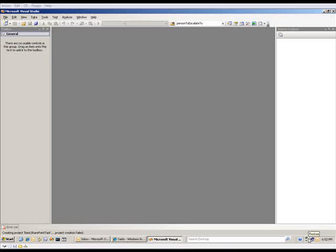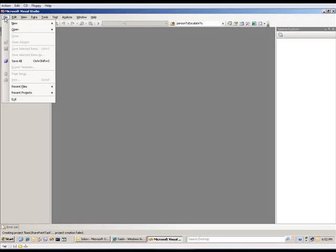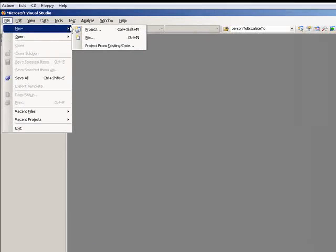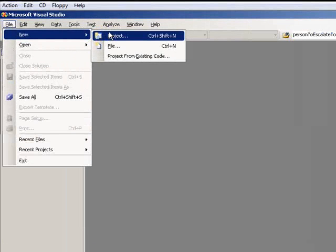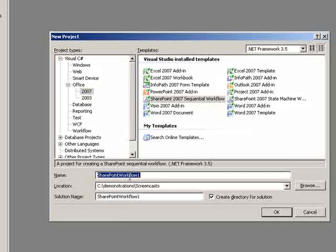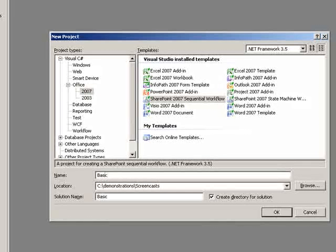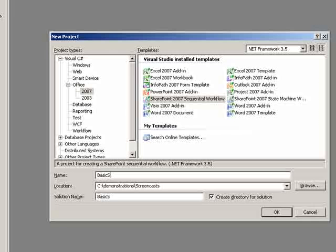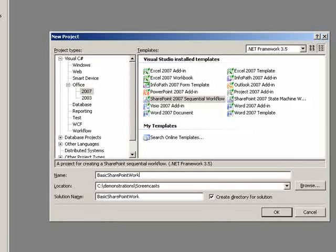Let's go ahead and start by creating a new project here. So I'm using Visual Studio 2008, so I'll start a sequential SharePoint workflow on Office 2007. I'll call this a basic SharePoint workflow project.